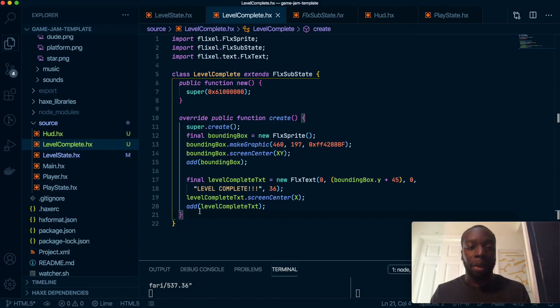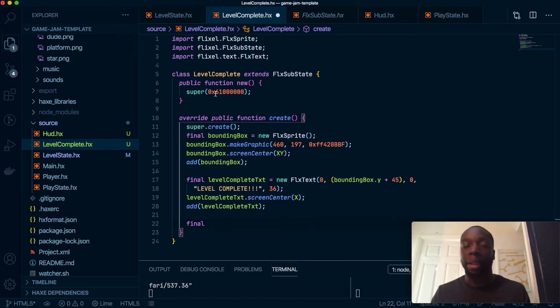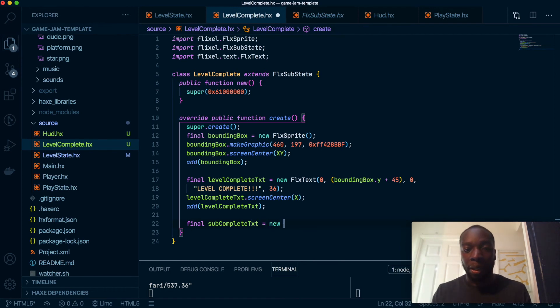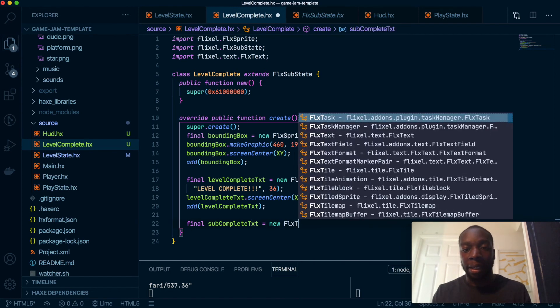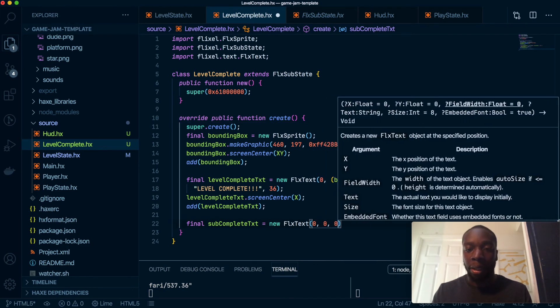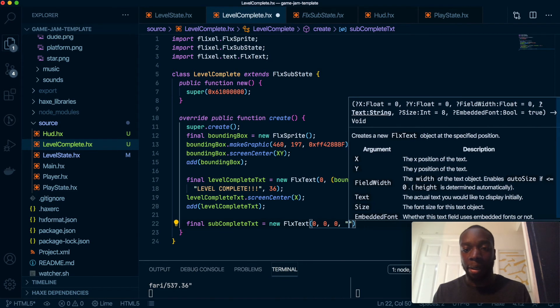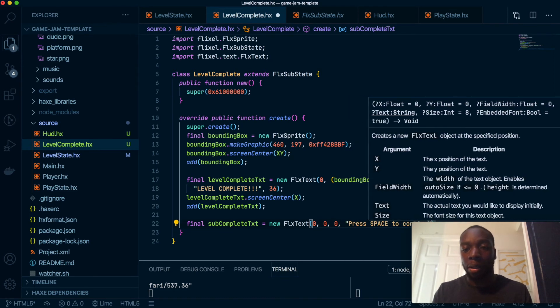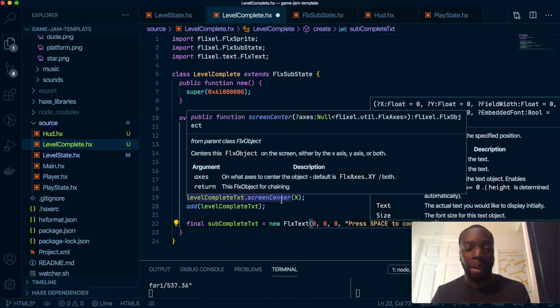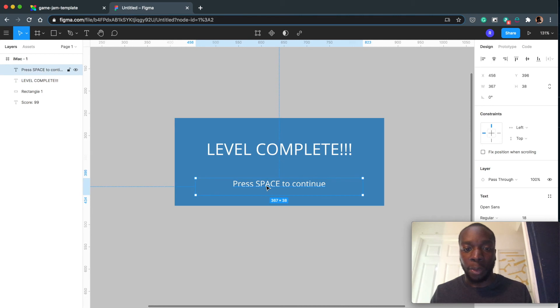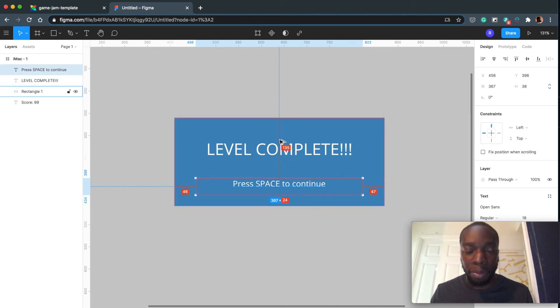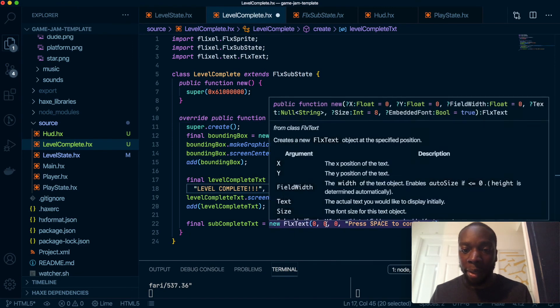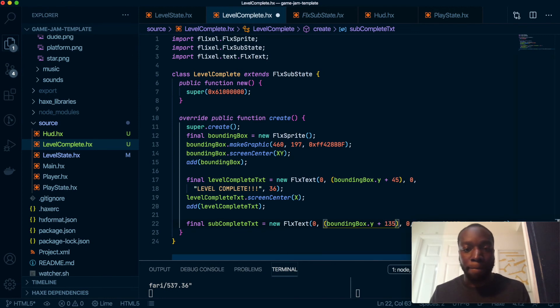Let's do the same for the text below. Create another final variable, this time we are going to call it subCompleteText. We'll also do FlxText. And like we did before, have it all zeroed out, and have our text: "Press SPACE to continue." And then go to Figma. Of course, let's figure out how much. This is 135 below this, so we can grab this and make it 135.